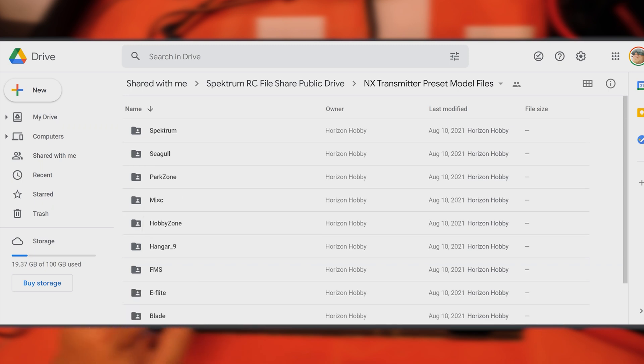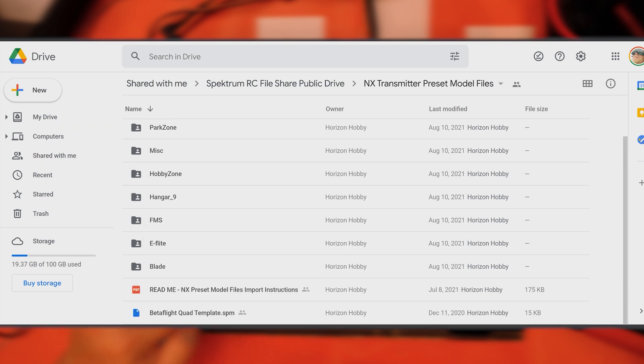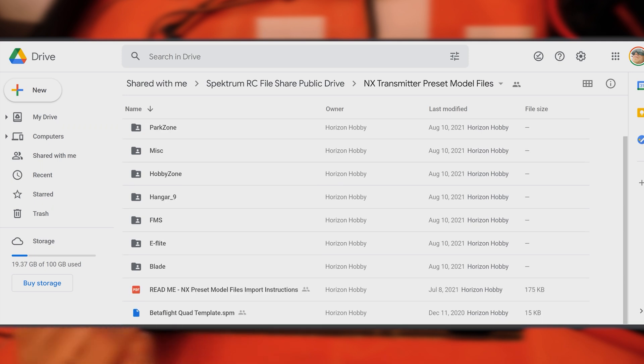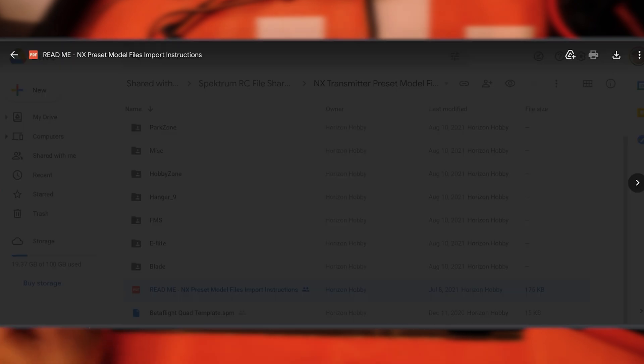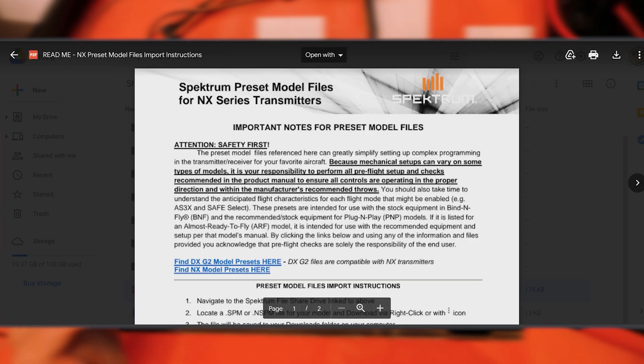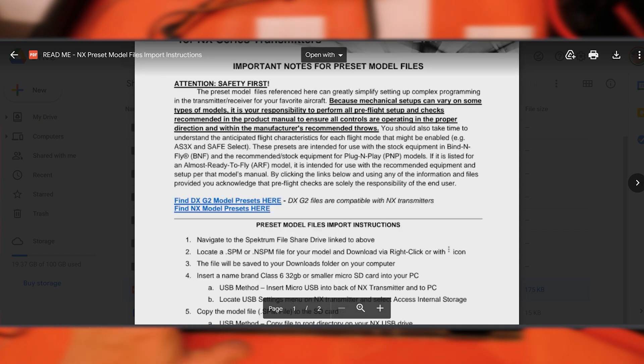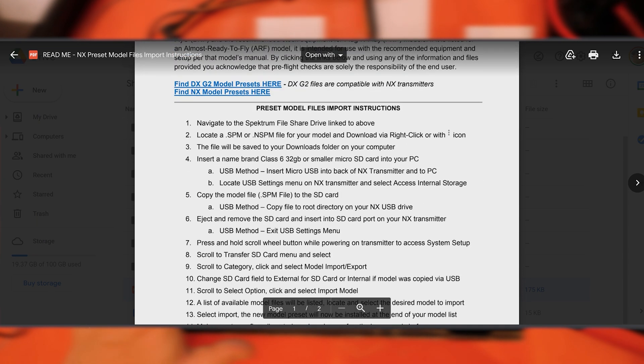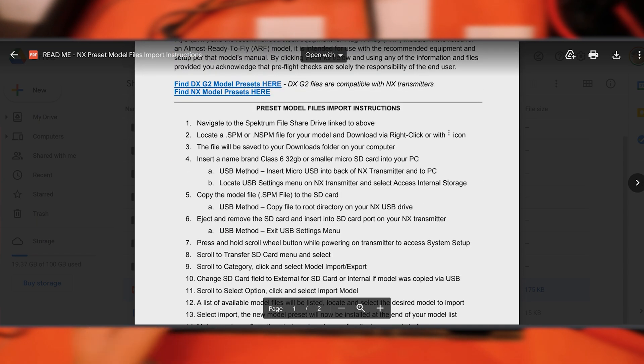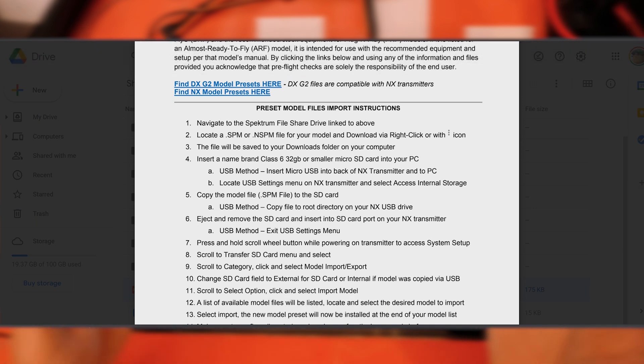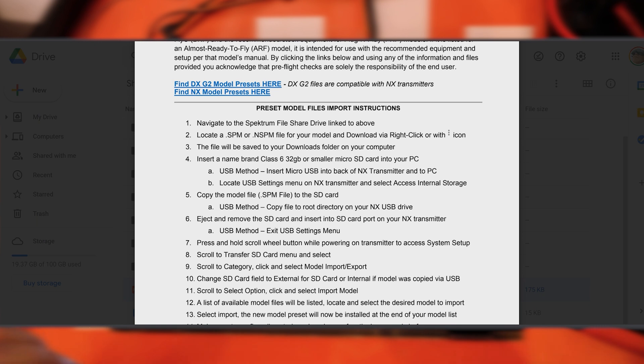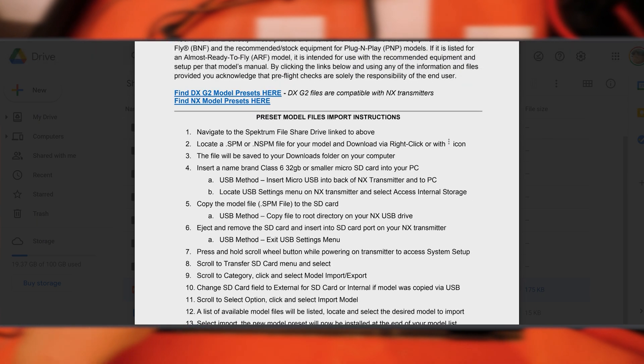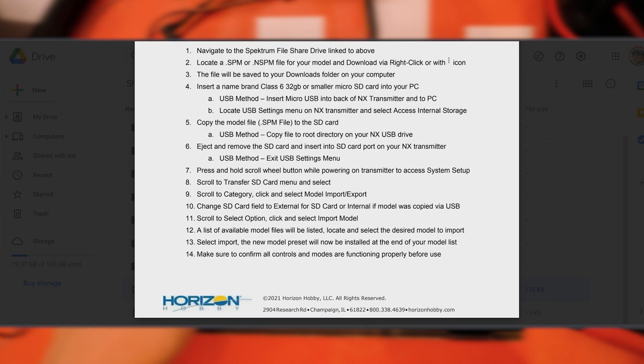Let's jump into the NX presets. In here I've got them categorized out by brand—that's simple enough—and we've got some miscellaneous stuff down here. Again, if you see a readme file and this is your first time coming here, open it up and give it a read. This will give you some information on what you're seeing here and general instruction on how to import models into that type of transmitter.